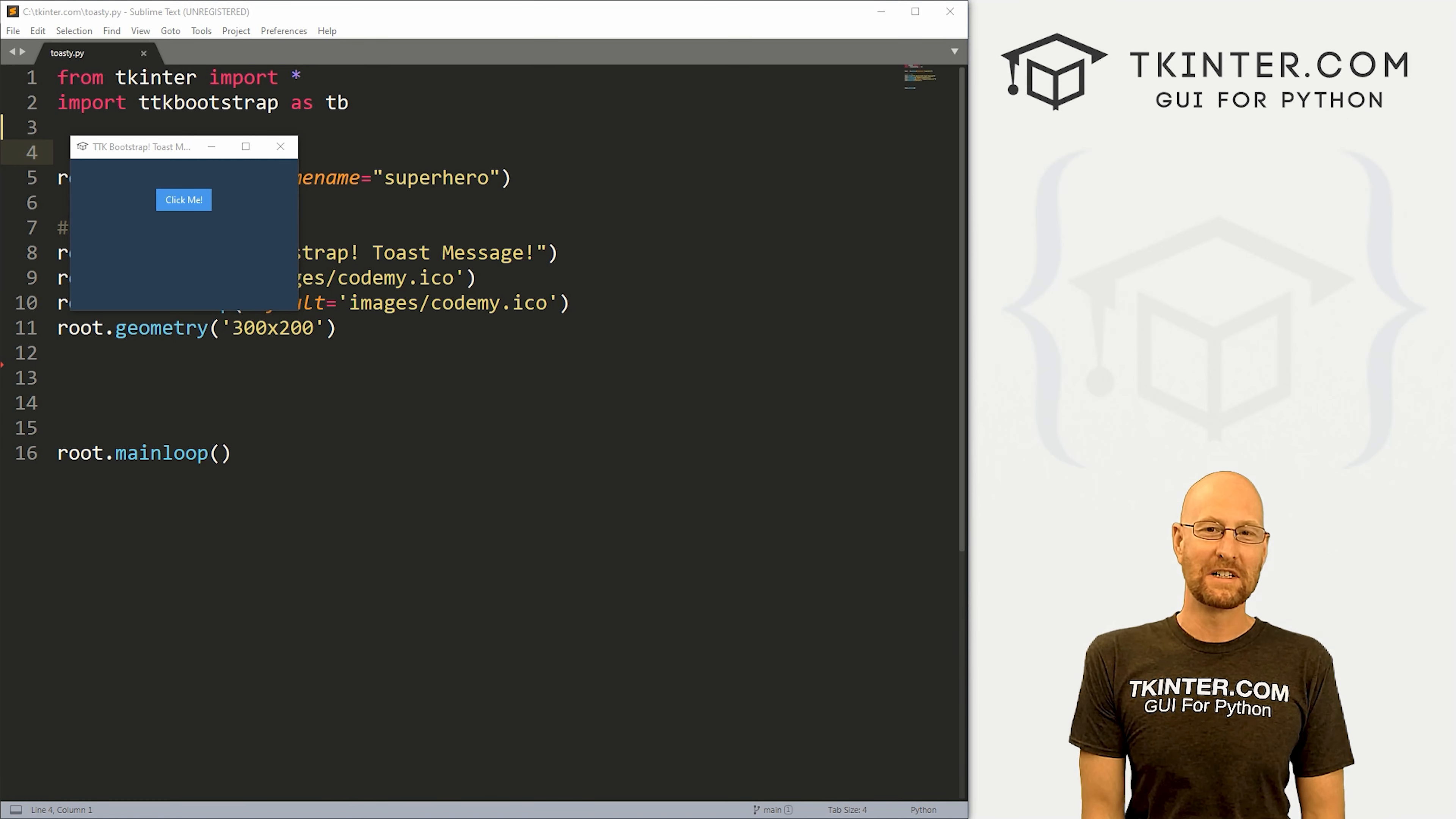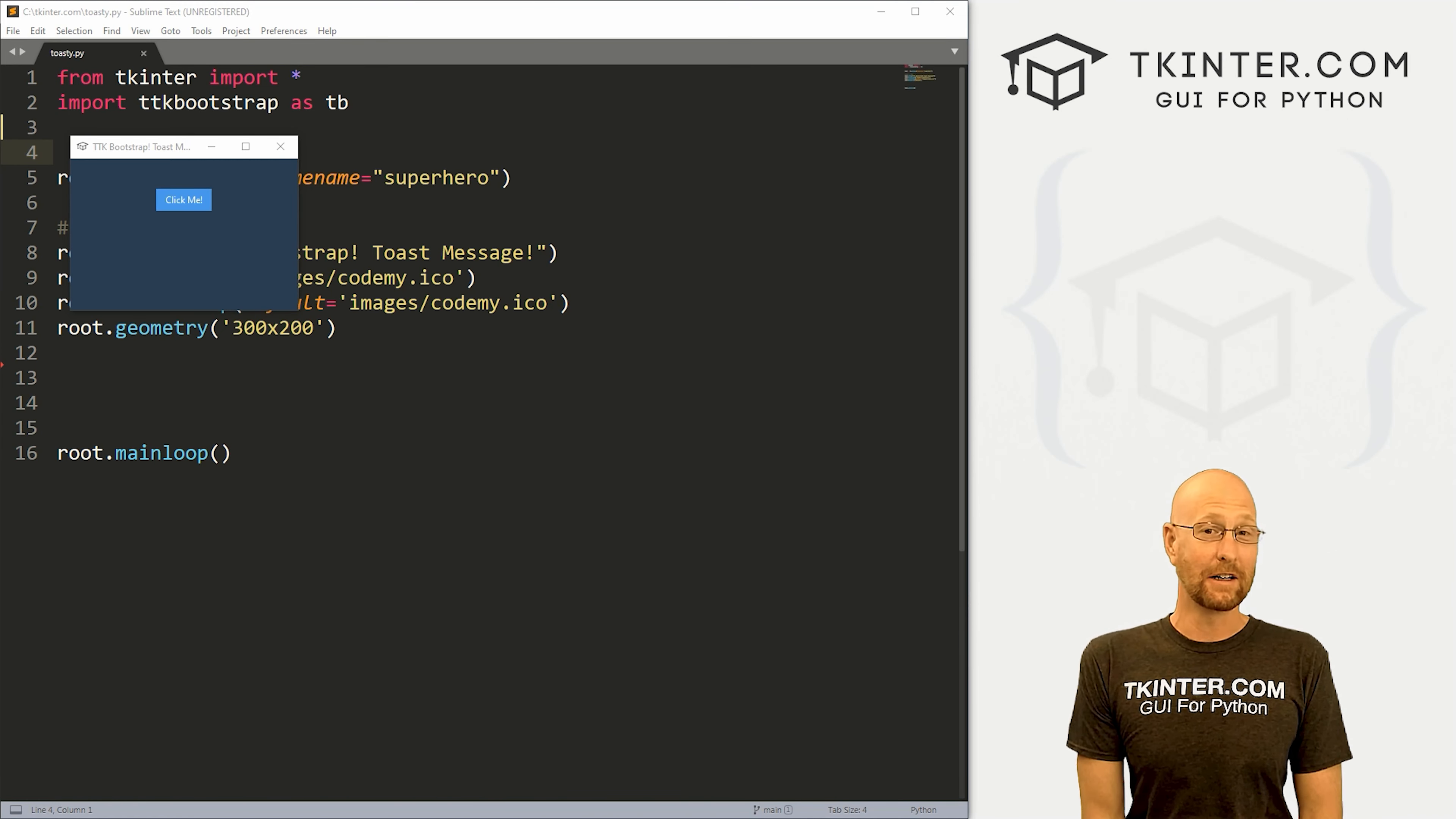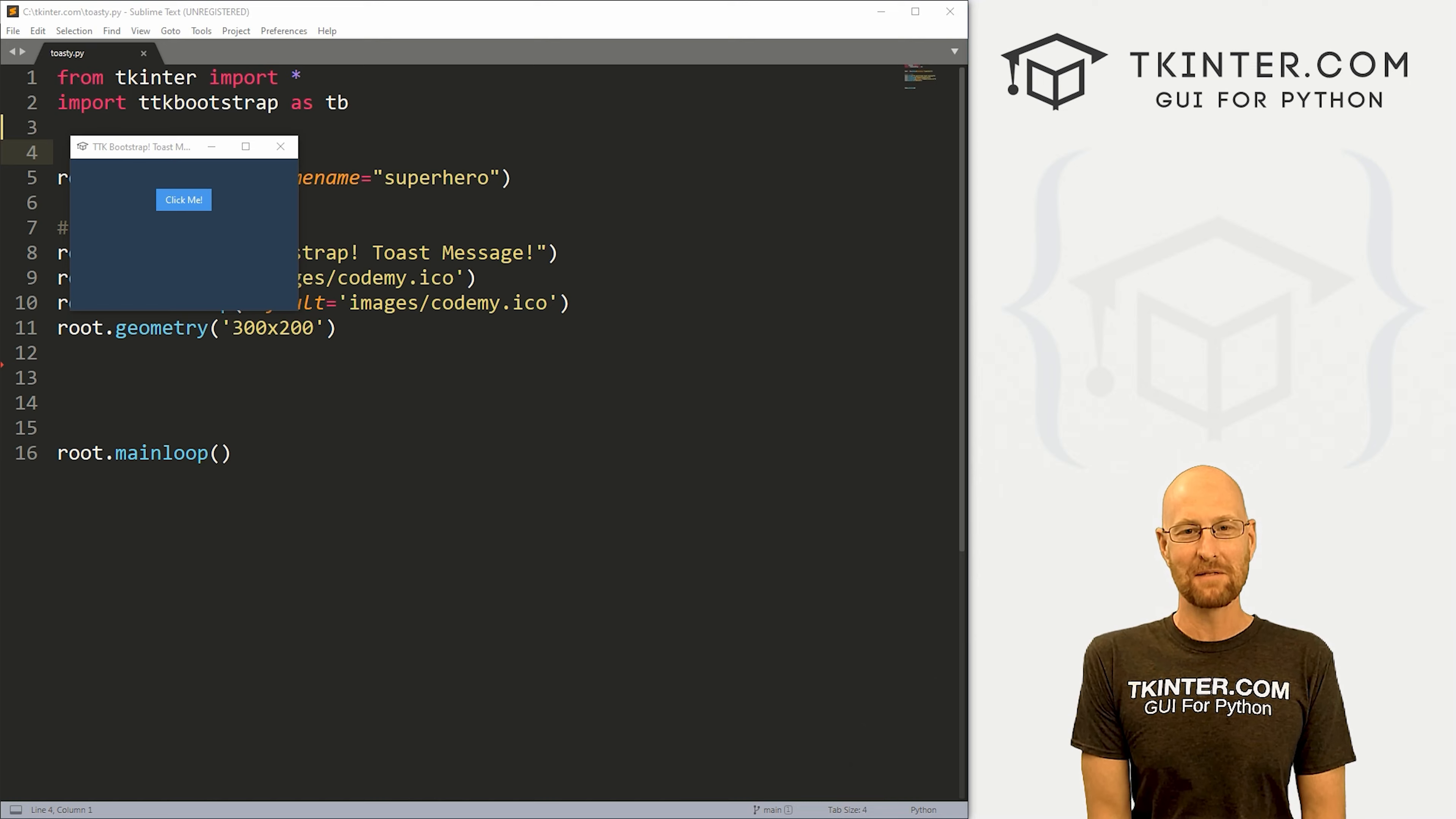What's going on guys, John Alden here from tkinter.com. In this video, we're gonna look at toast messages for TTK bootstrap.